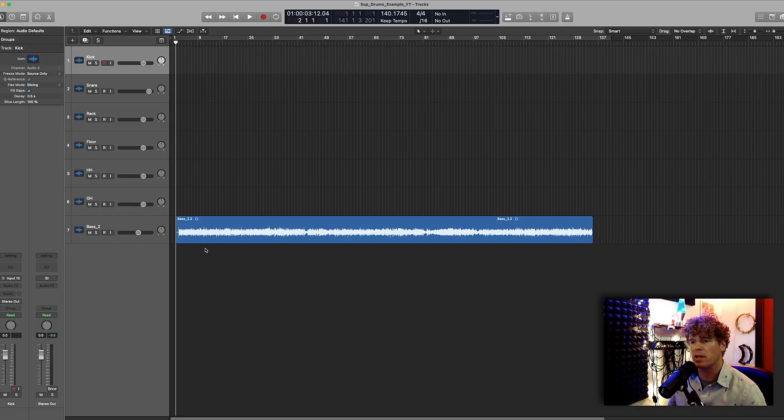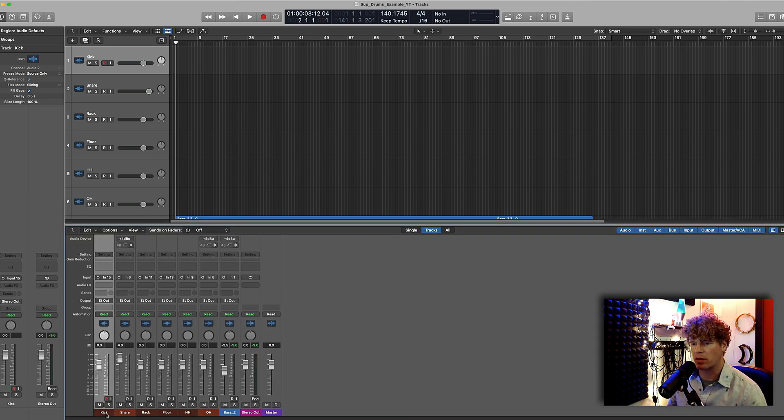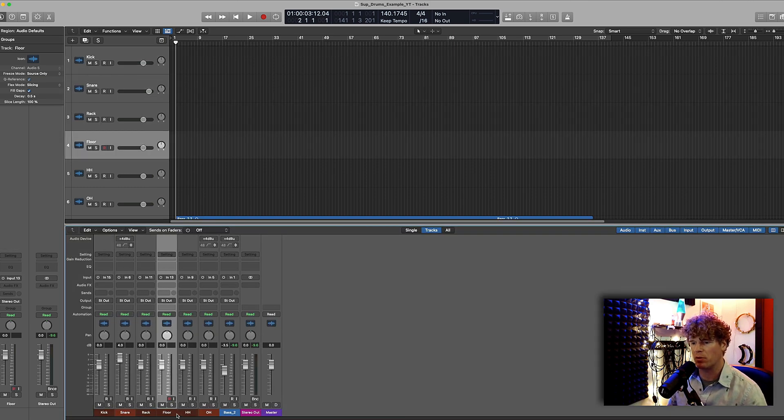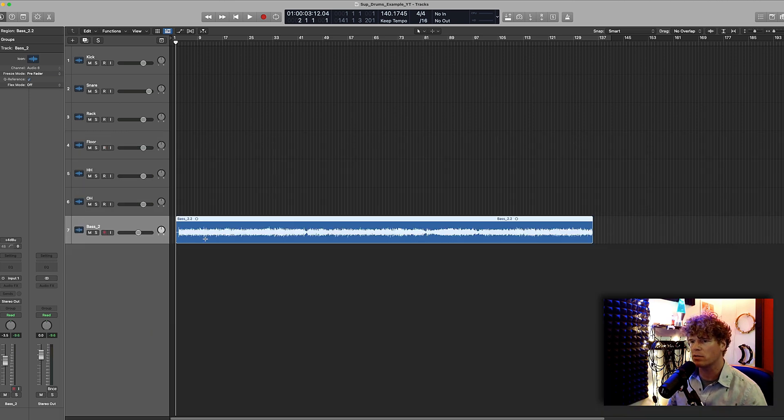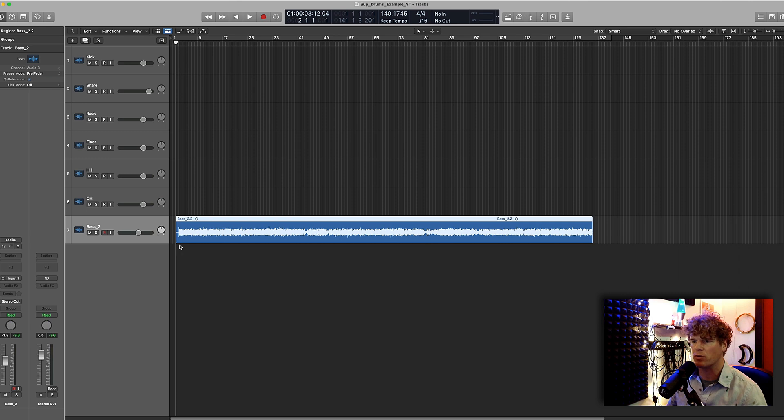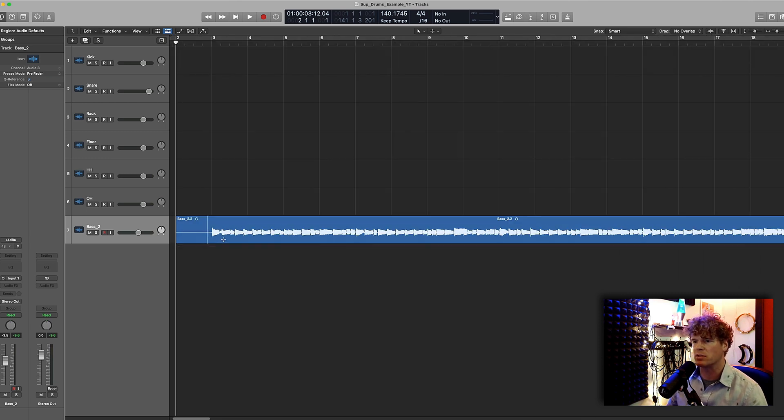Here we are inside of Logic Pro and as you can see I have each microphone routed to its own track. There's the kick drum, the snare drum, the rack tom, the floor tom, the hi-hat, and the overhead. And then I also have this guide track that I'm going to use to record the drums to. This is a bass guitar from a song that I've been working on.